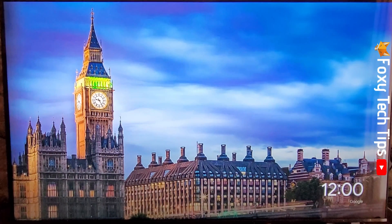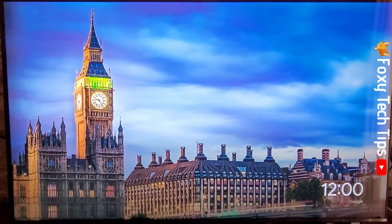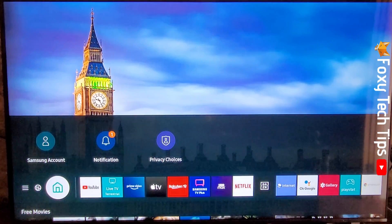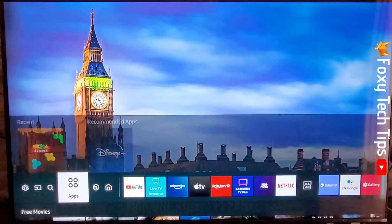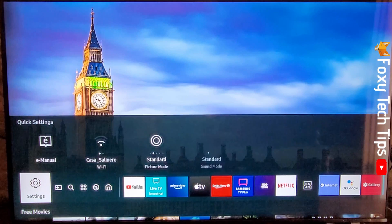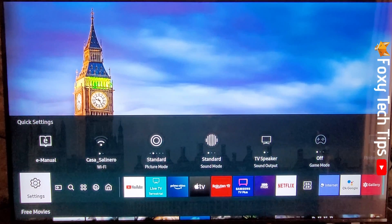Tap the home button on your remote, then navigate to the left until you get to settings and tap OK to open settings.